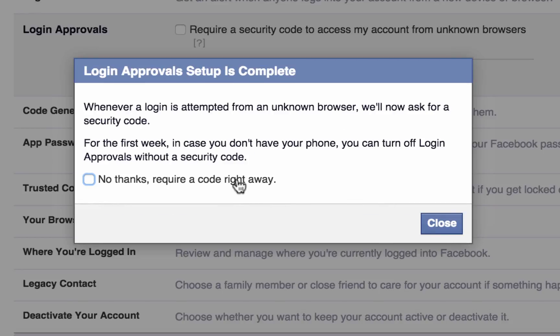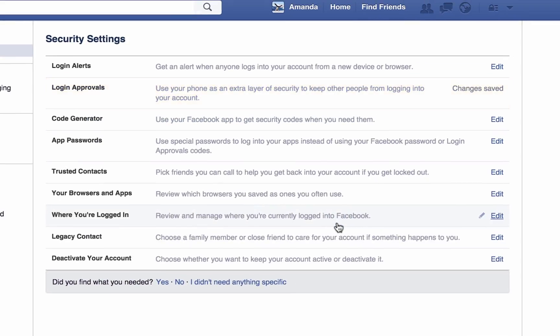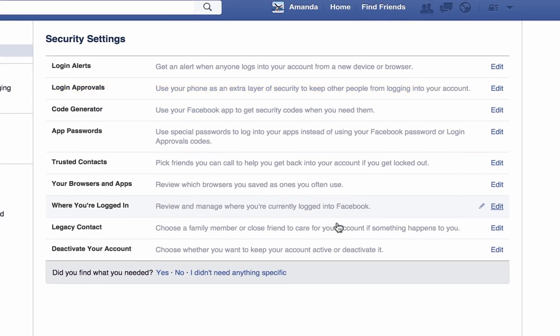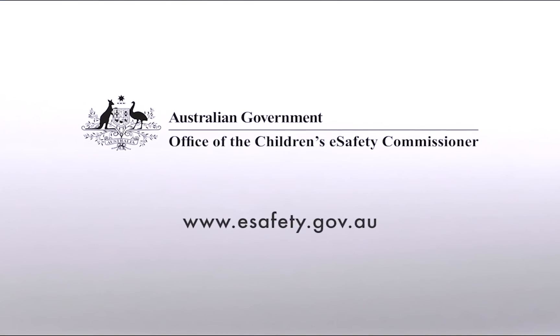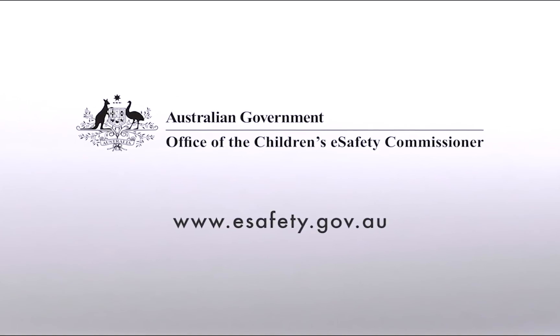Tick the checkbox, then select Close to finish the setup. The video concludes with an end credit of the Australian Government Crest alongside the title Office of the Children's eSafety Commissioner and the URL www.esafety.gov.au.